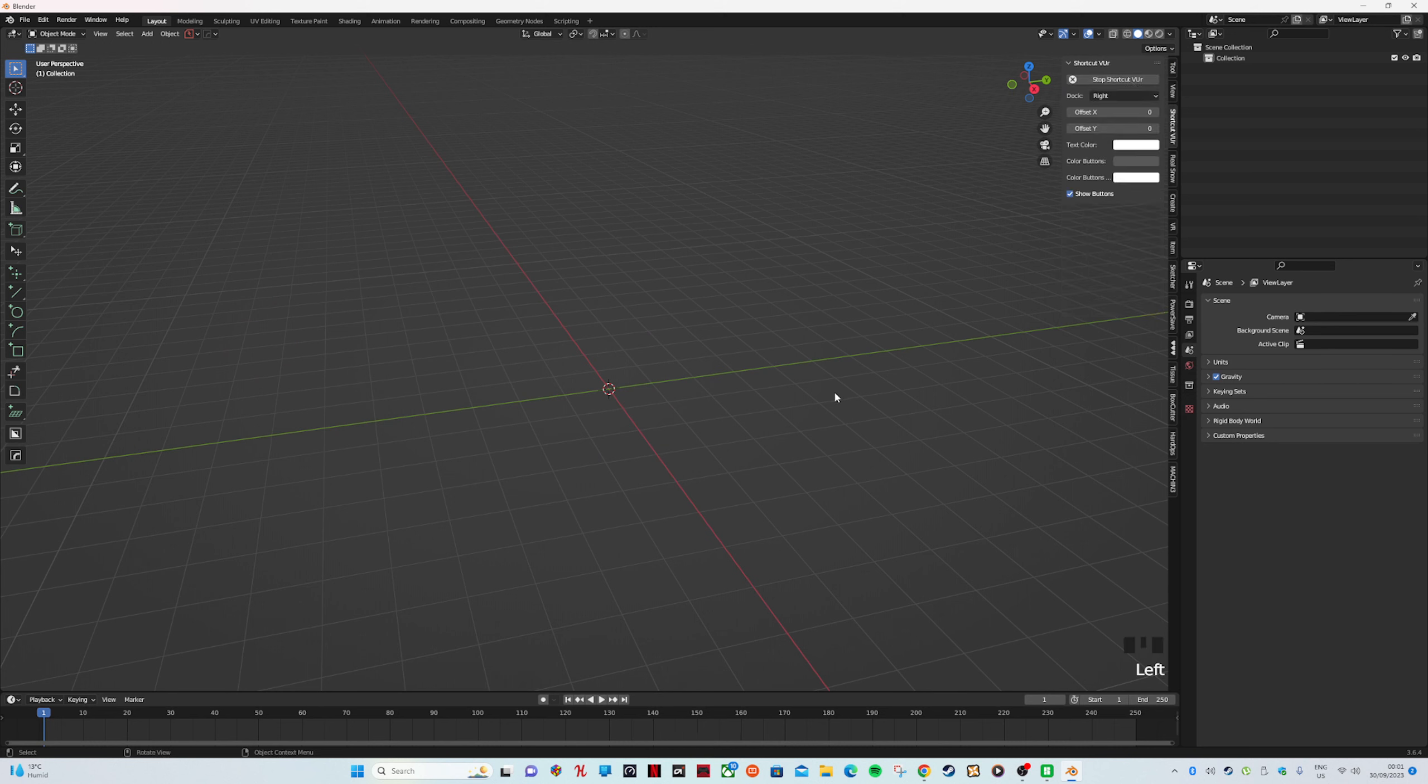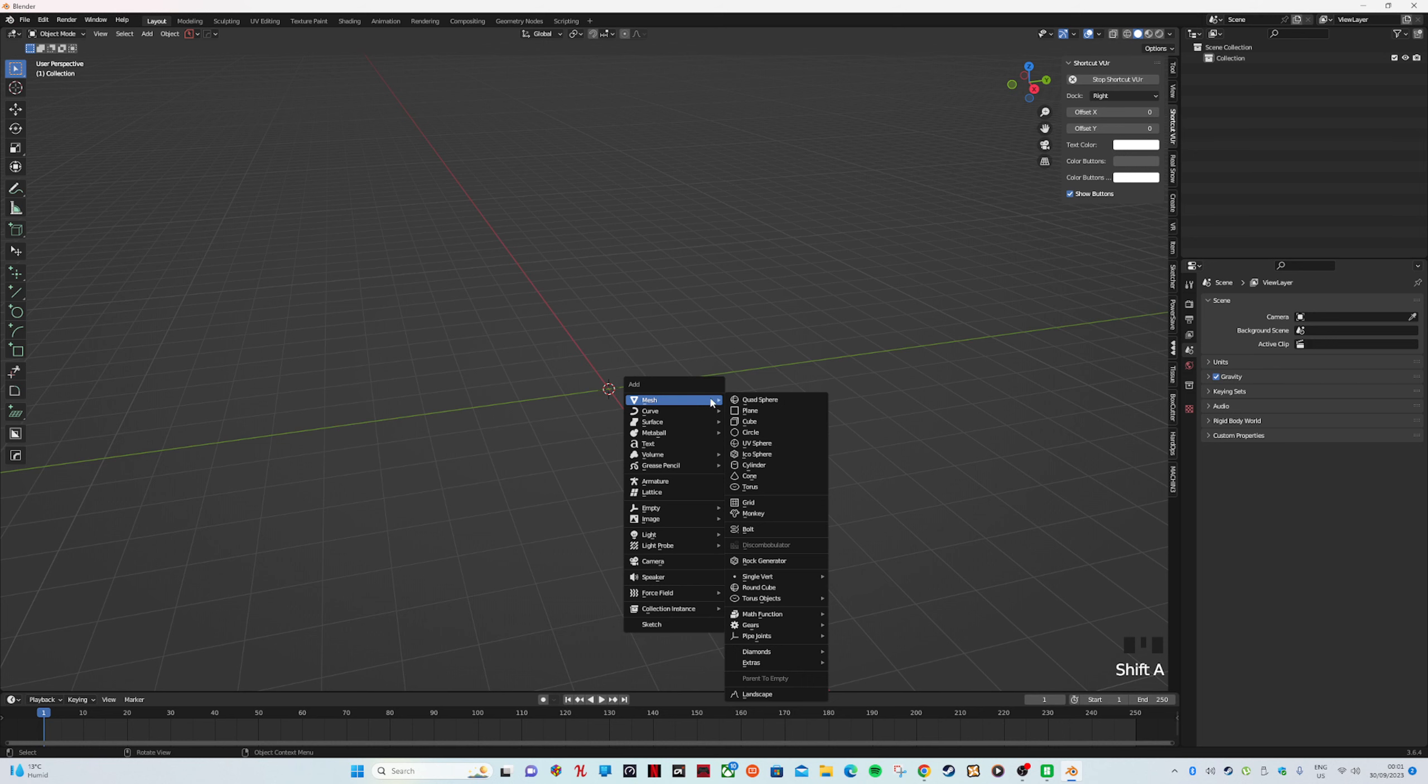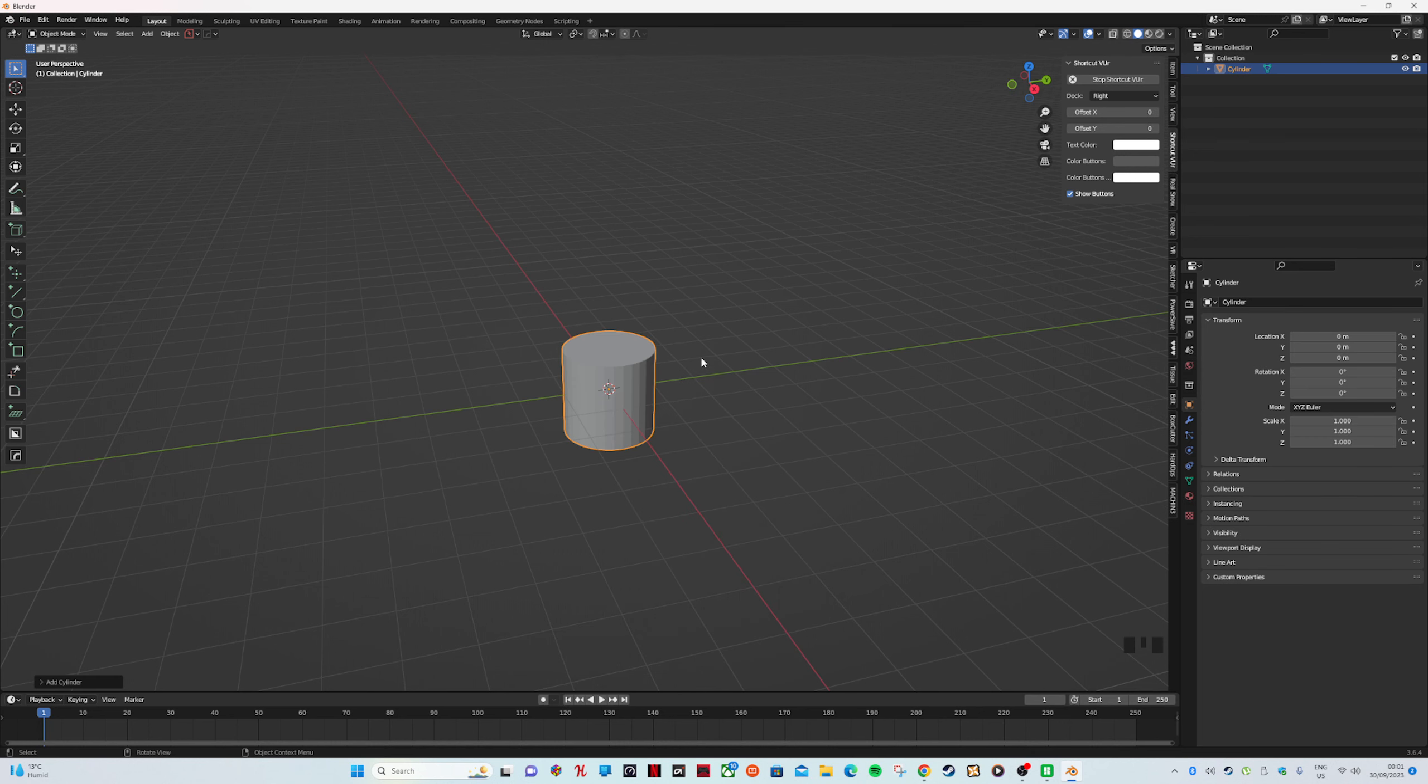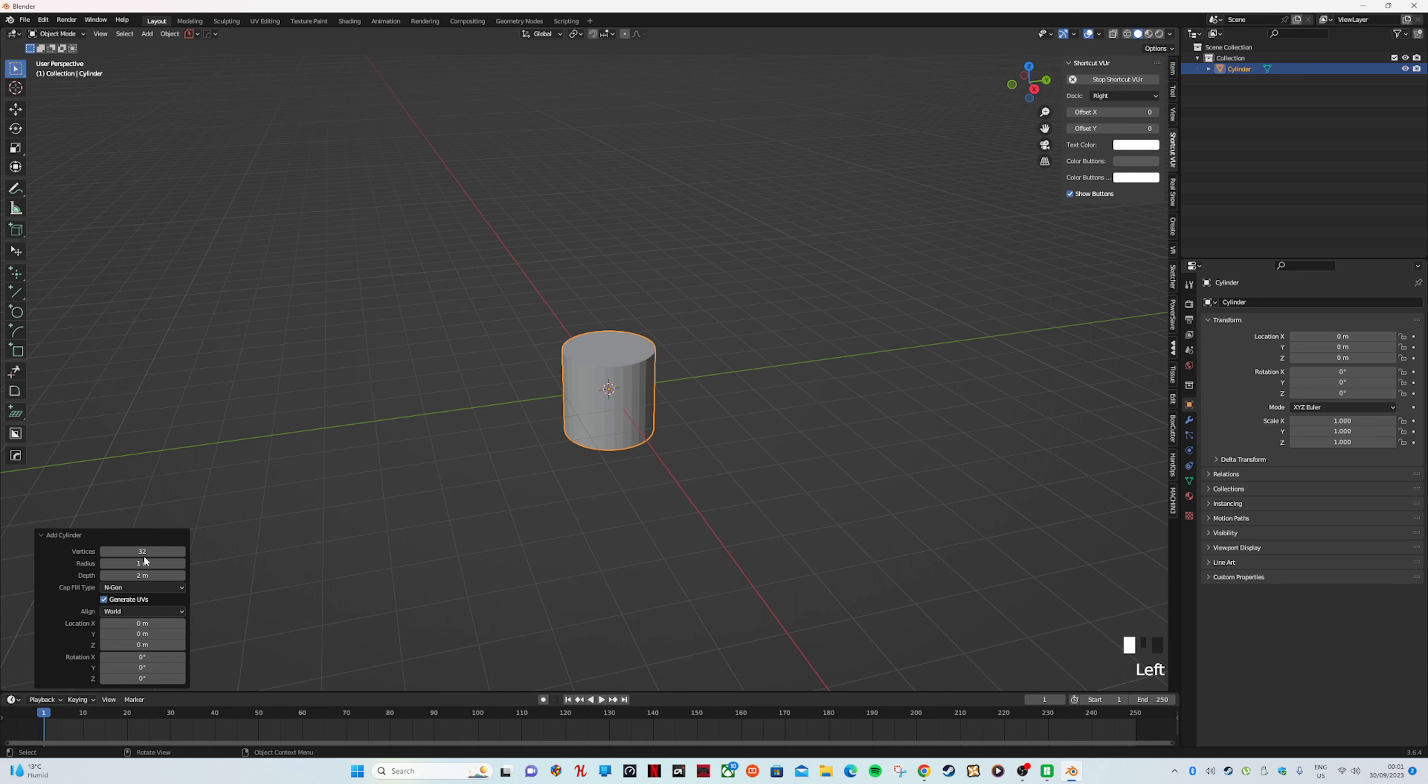We're going to go Shift A and go to Mesh. We want a cylinder. At the bottom it says Add, then we're going to go to vertices. I'm going to do 60 vertices.